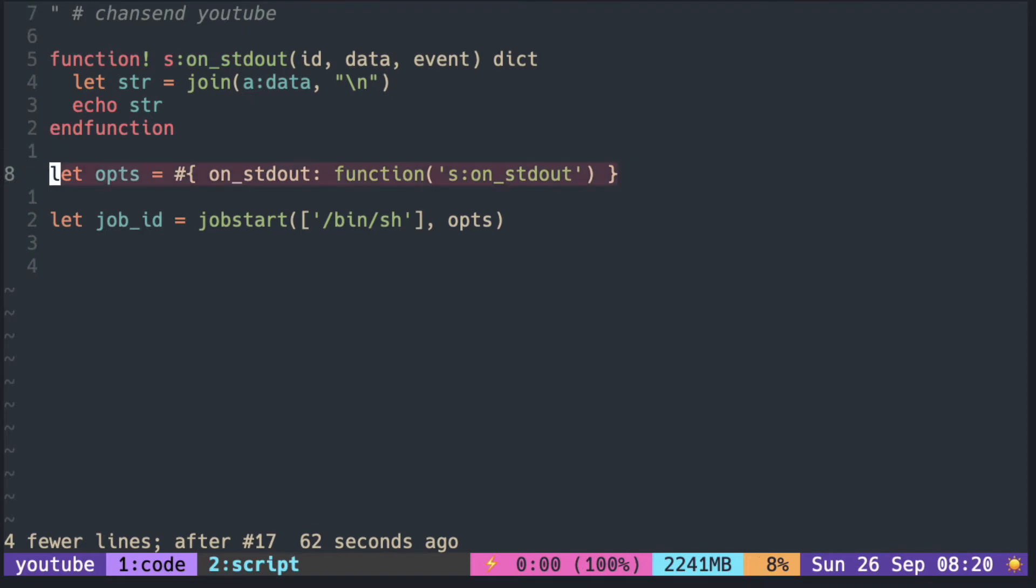Pass the callback function in the dictionary with the correct key and pass it to jobstart along with the initial command.